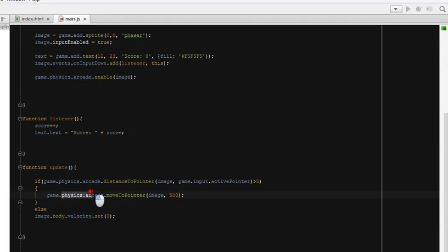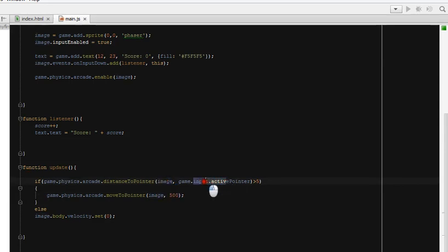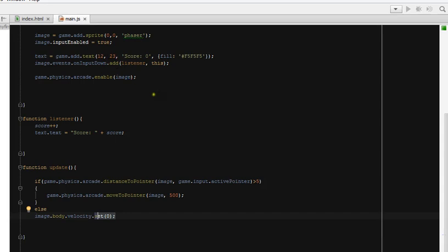This line moves our image towards the pointer. If the distance between the image and the mouse cursor is less than 5, that means the image is already close to the pointer, and we set the velocity to zero. We don't want our image to go beyond the cursor — we want it to move towards the pointer and stay there. If we move the pointer again, it will start moving again and stay with the pointer.